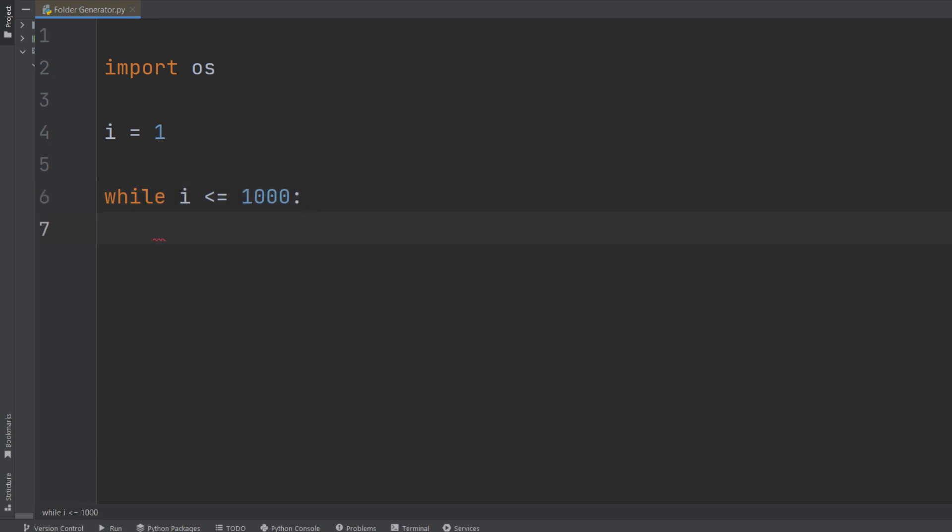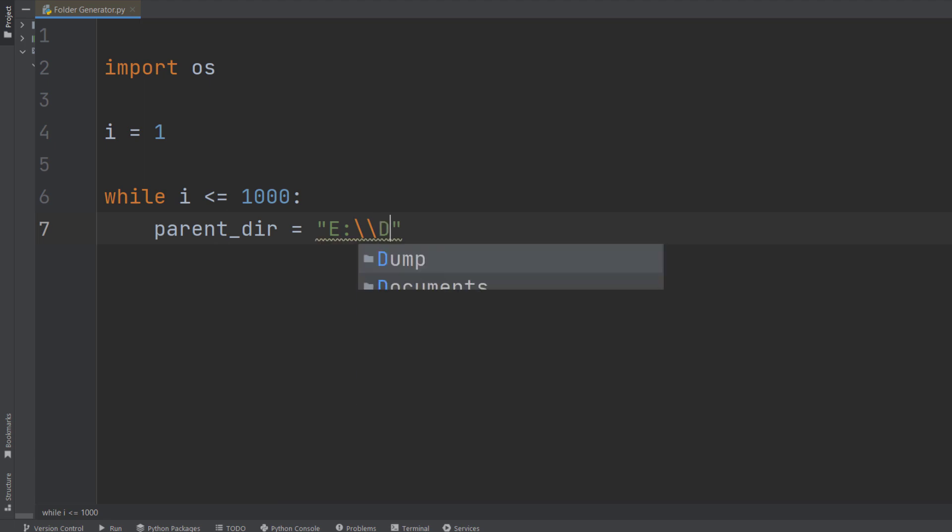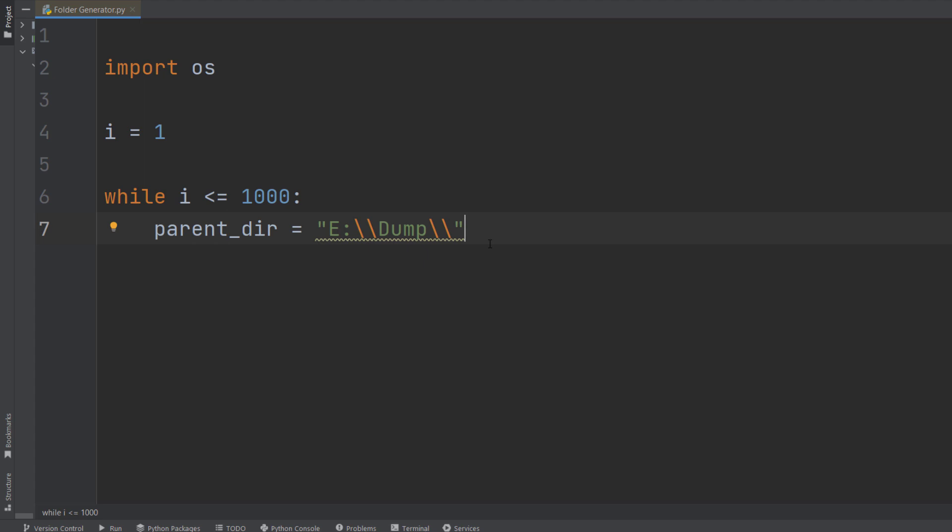Now you need to specify the path where you want to have 1000 folders. So parent_dir, suppose I want to have those thousand folders inside of E:\Dump folder. That's it, that's my path. It is where I want to have thousand folders in order from one to thousand.